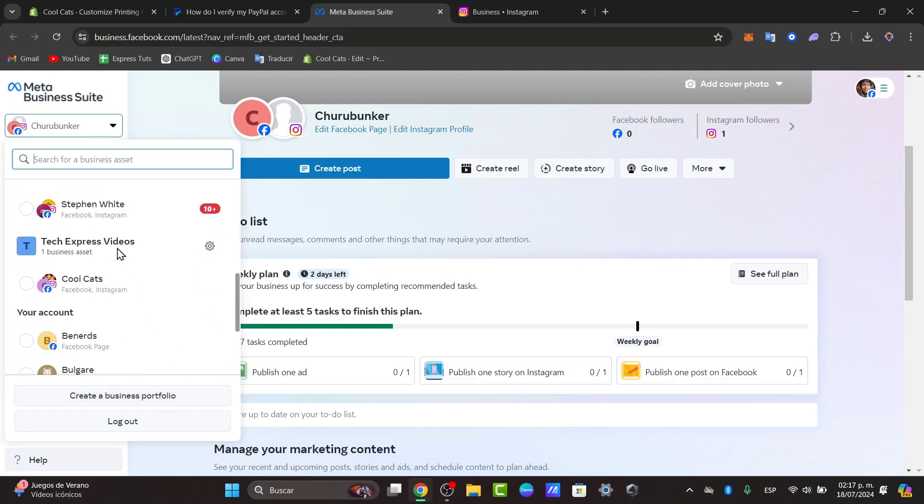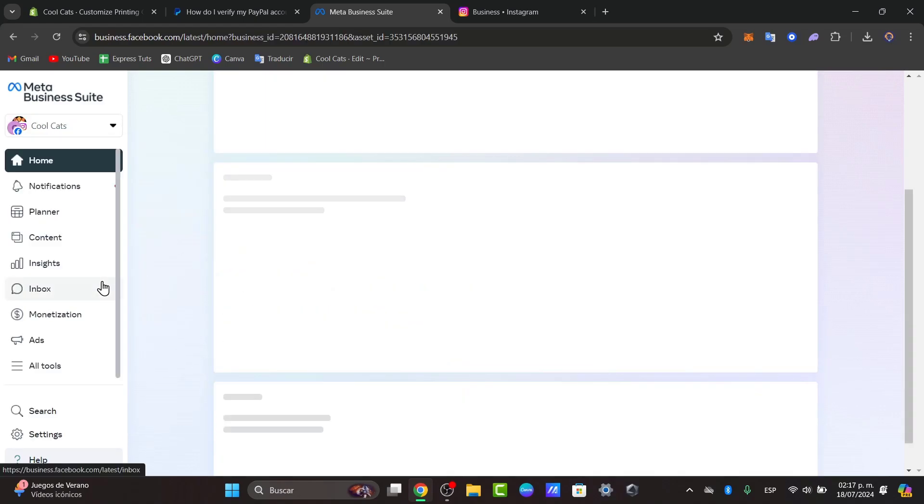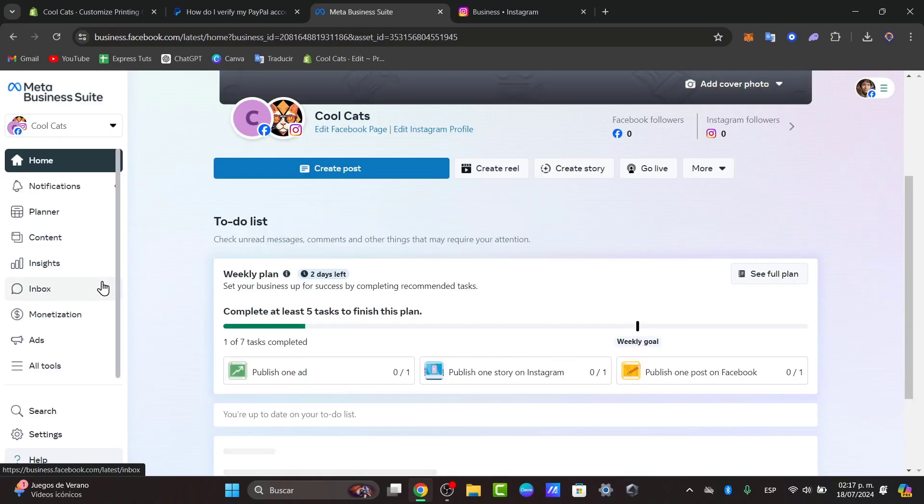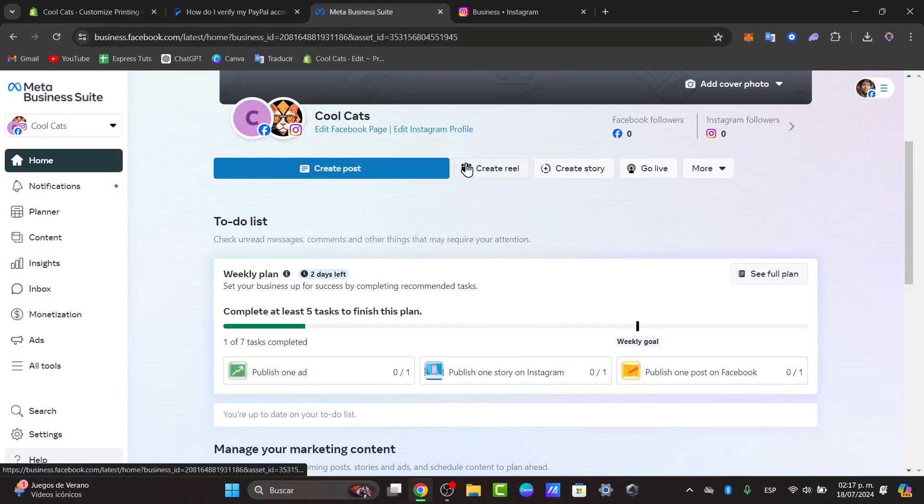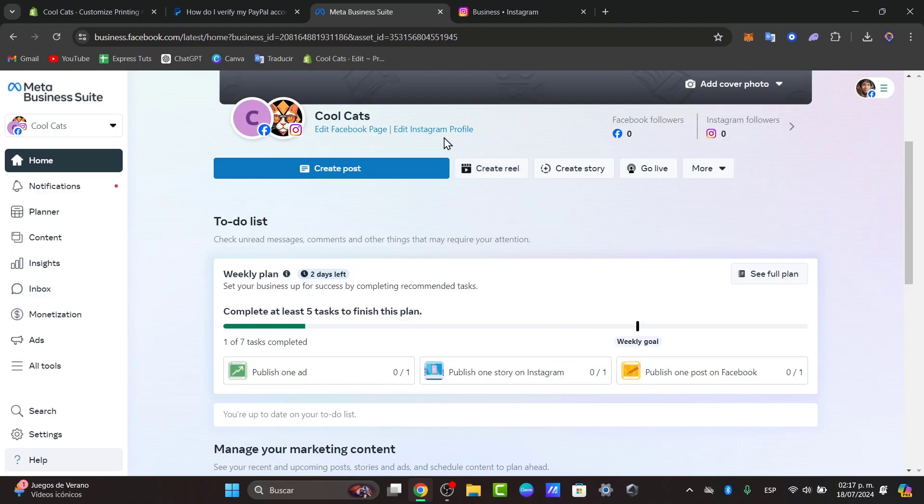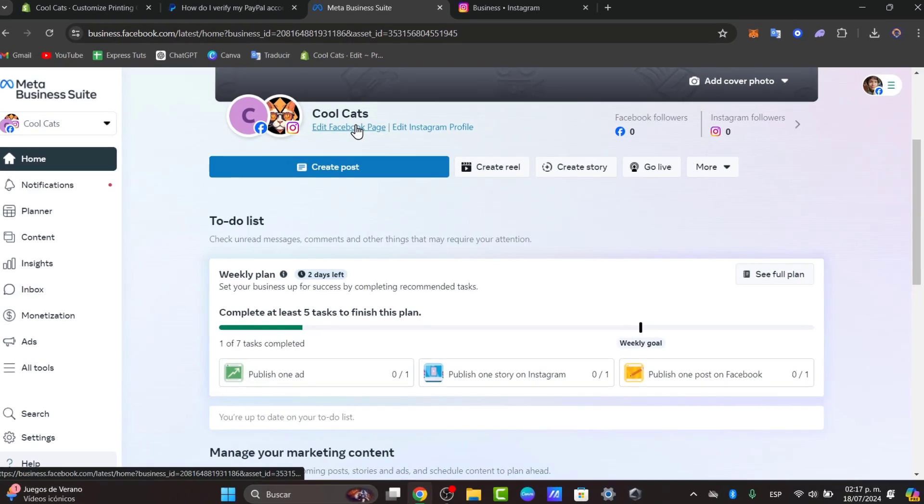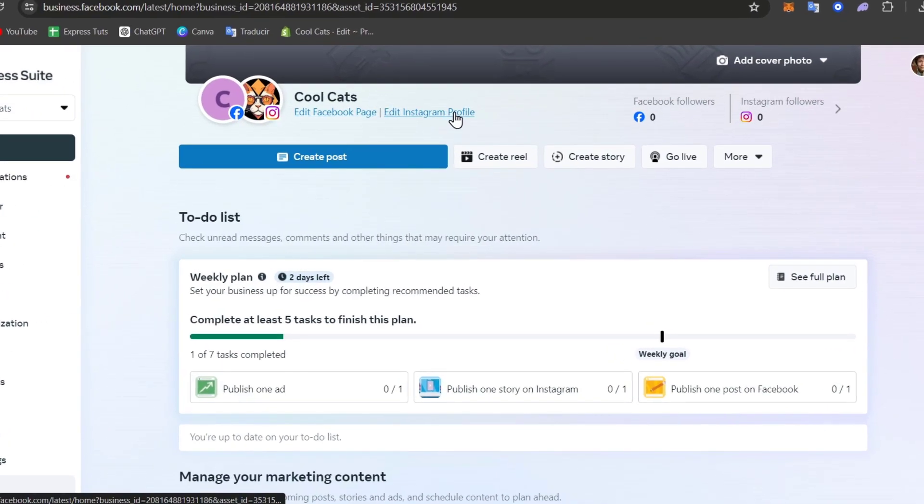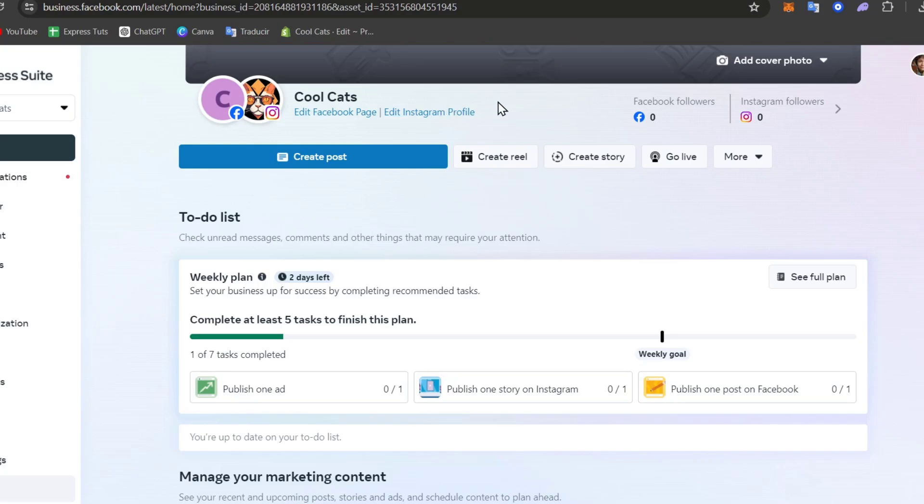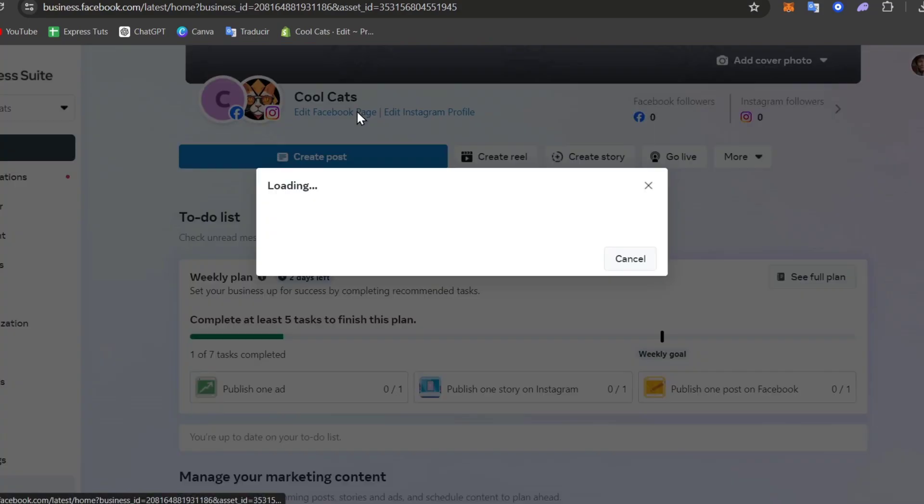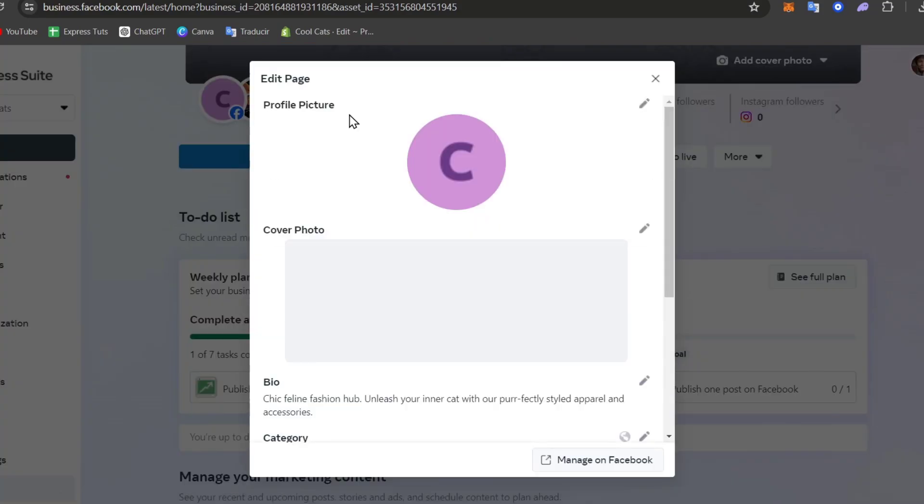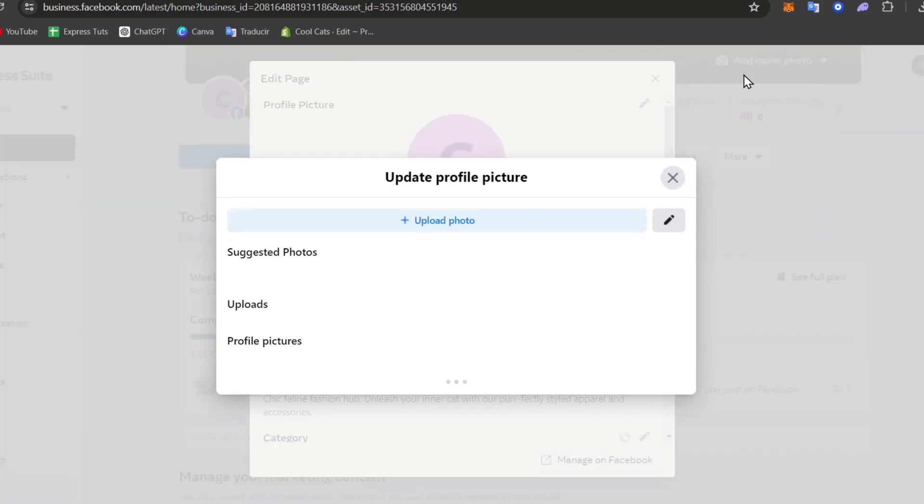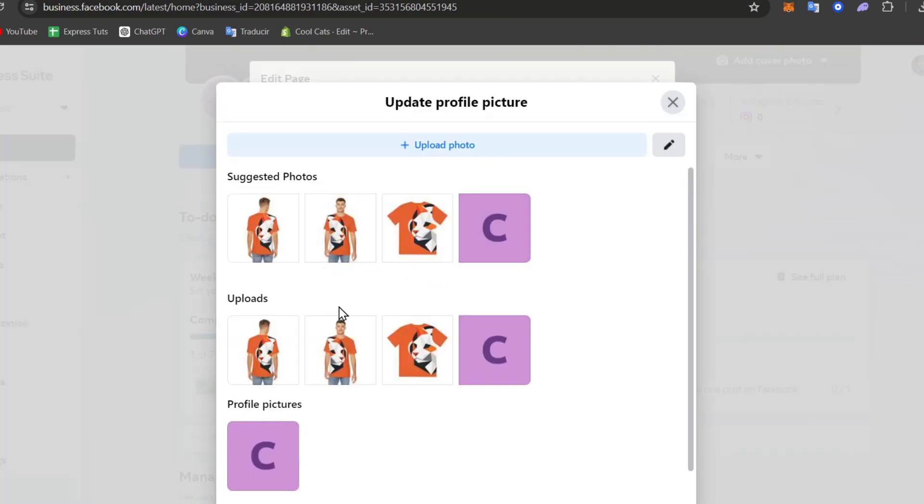Inside the business portfolio, you can link your Facebook page and Instagram account here on the upper side. As you can see, we have a Facebook page and Instagram profile. In your case, since you don't have one, let's go for connect Instagram and connect your Facebook page. Once you have done this process, then we can start to run some ads.